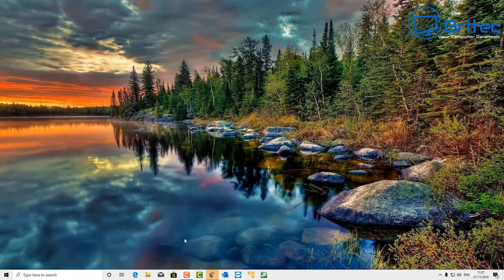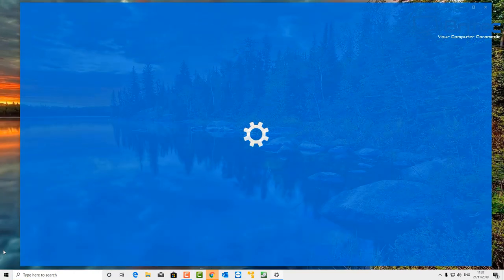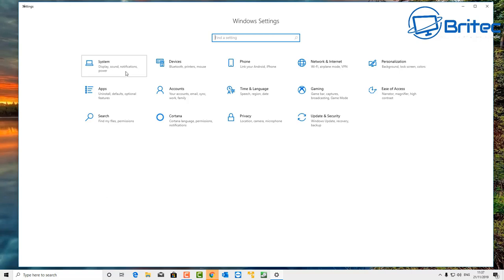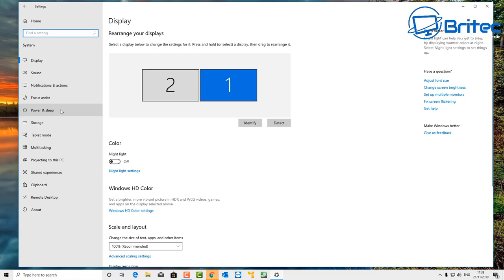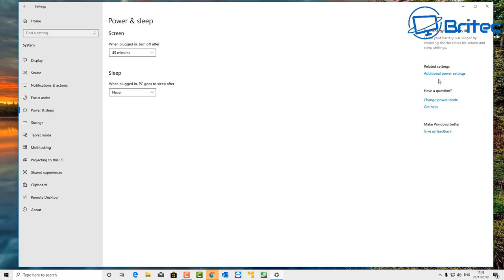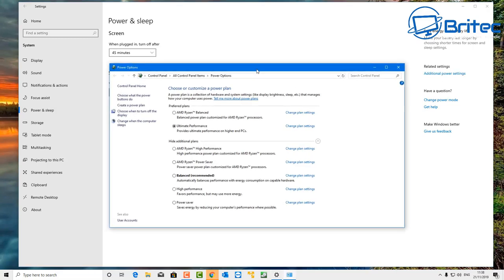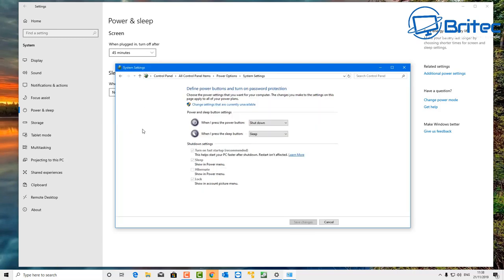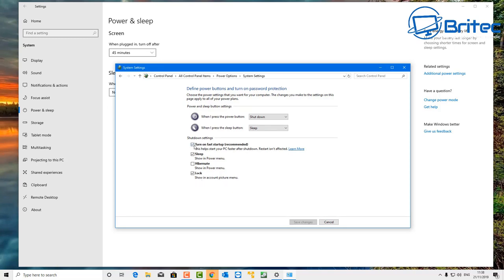The first fix is disabling Fast Startup, which has plagued Windows 10 with slow boot up times. To disable it, go to Start, then Settings, then System, then Power and Sleep, then Advanced Power Settings. Inside there, go to the top left where it says 'Choose what the power button does.' You'll see options are greyed out, so click 'Change settings that are currently unavailable.' You'll then see a tick box for 'Turn on fast startup (recommended)' - turn this off.